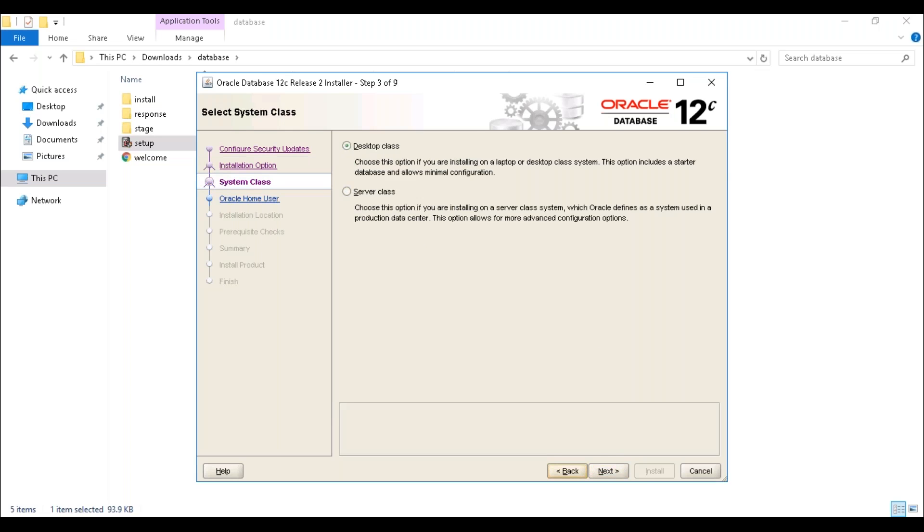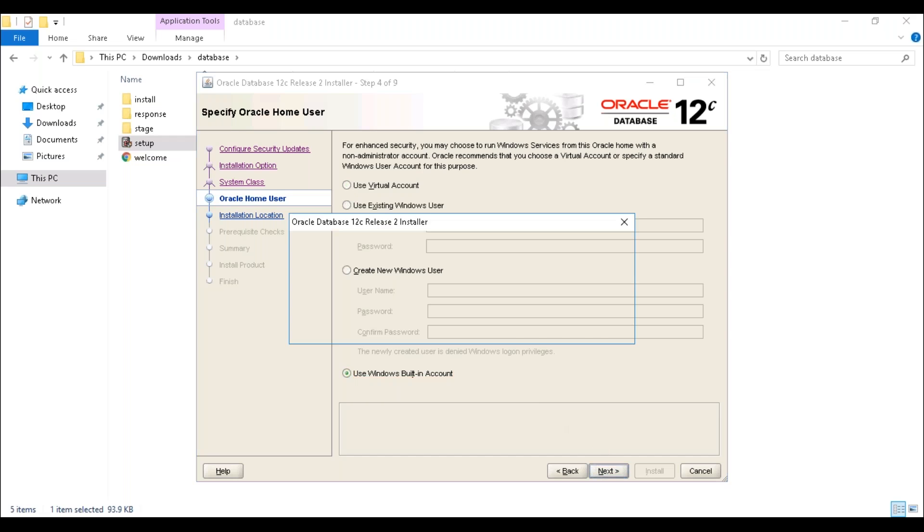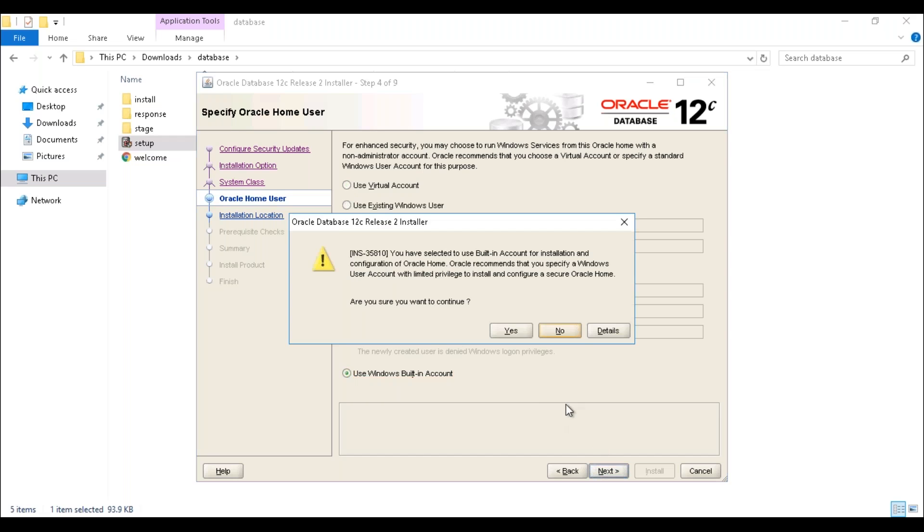In this window we have to select desktop class and click on next. Here you can use Windows built-in account and click on next. Are you sure you want to continue? Click on yes.